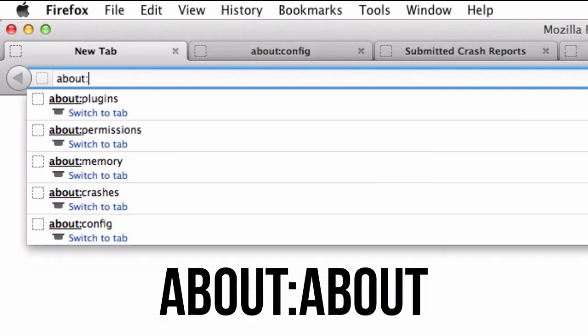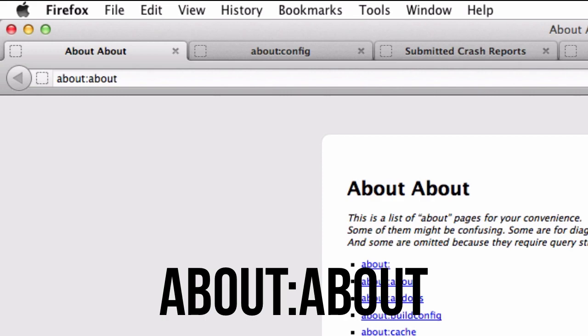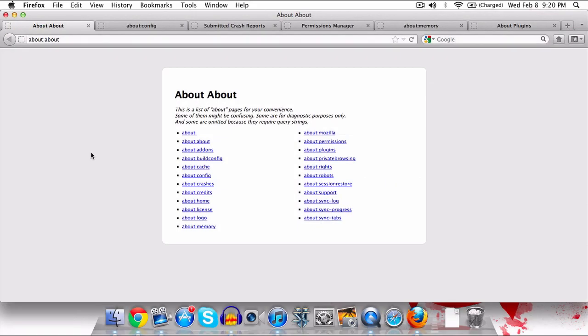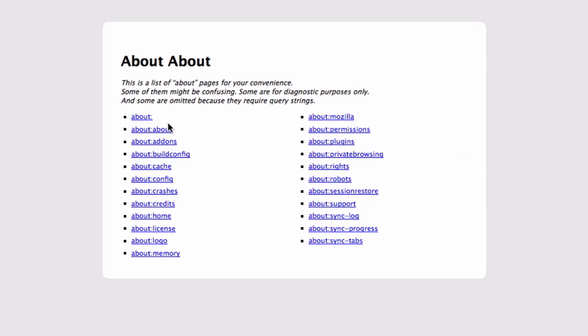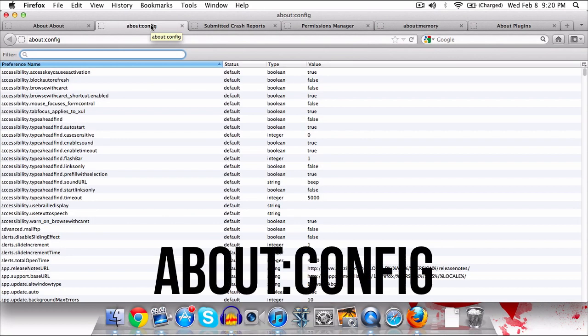The first thing that you need to do is go to your address bar and type in about:about, and indeed that link will change depending on which page I show, but this one is just a list of all the different pages that you have for Firefox. So there are a bunch of them, I will show you guys some of my favorites, but there are also some cool Easter eggs. For example there's about:mozilla, there's about:robots which tells you a little bit about robots which is pretty neat. But let's just go ahead and show you guys some of the more interesting ones.